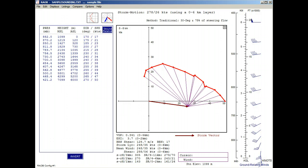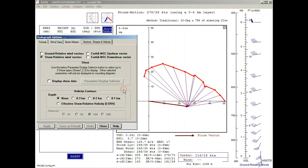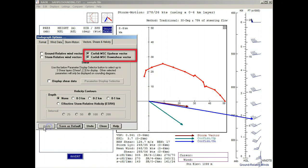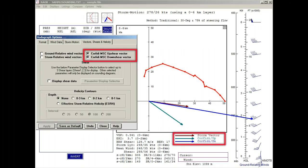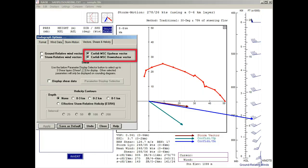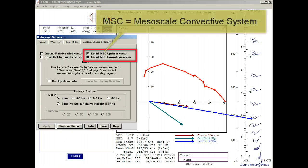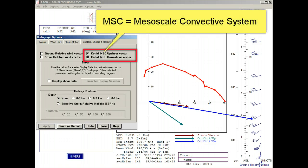Let's again recall the options panel and turn off the storm relative winds. Then select both the Corfidi upshear and downshear vectors. The upshear vector is drawn in cyan and the downshear vector is drawn in blue. These are different than the storm motion vectors available on the storm motion tab in that the Corfidi vectors apply to MCS systems or mesoscale convective systems.